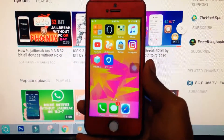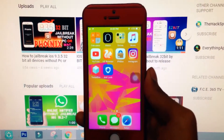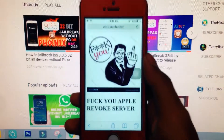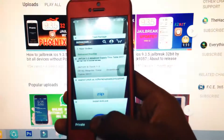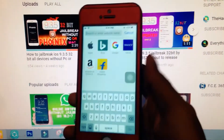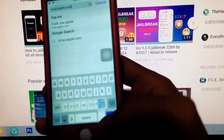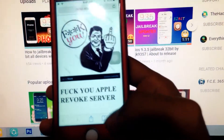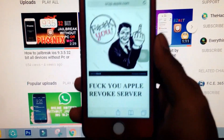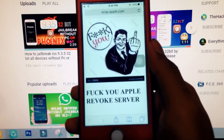Just open up Safari and go to this link — ocsp.eco.com — and it will show you this screen if it's working. So that's all guys, thanks for watching, I hope you enjoyed this video.